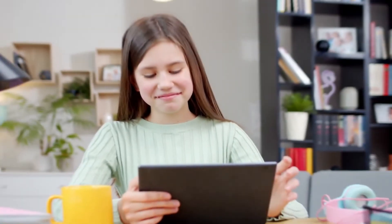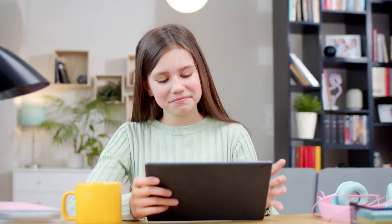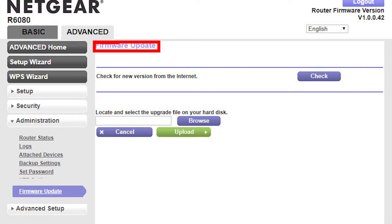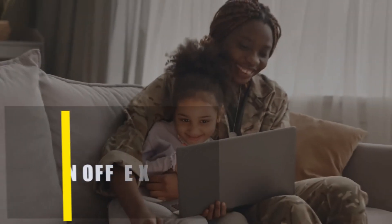Next, update the router firmware. Numerous users have reported success after updating the firmware on their router, so you shouldn't completely discount this strategy. If you want to upgrade the router's firmware, you'll need to look up the modem model on the router manufacturer's website.